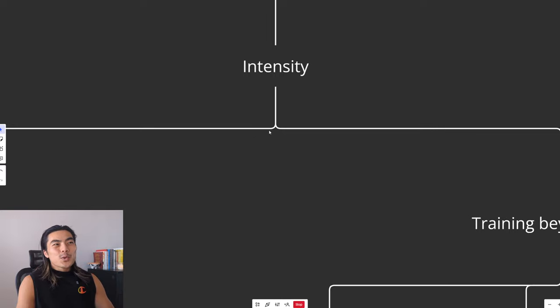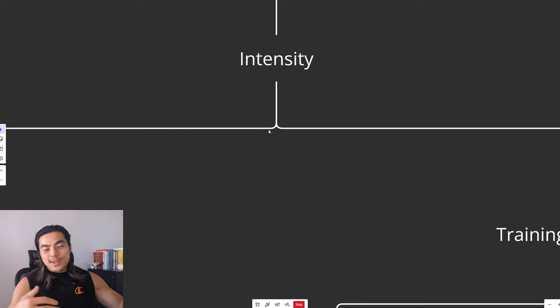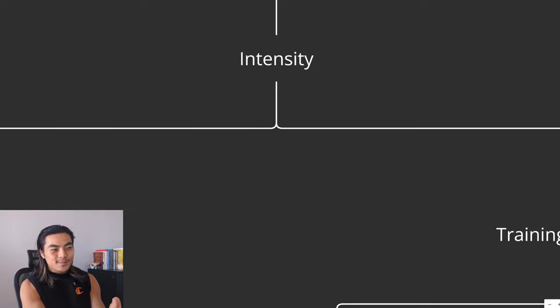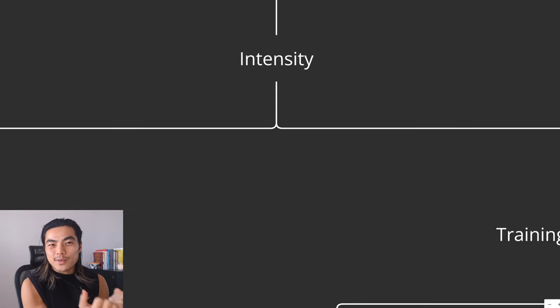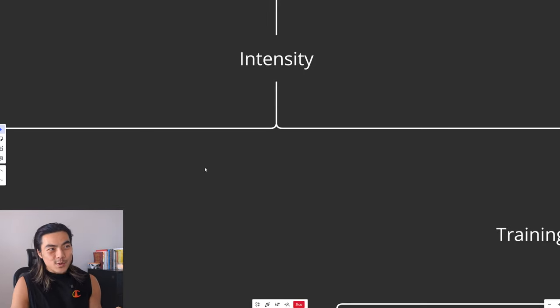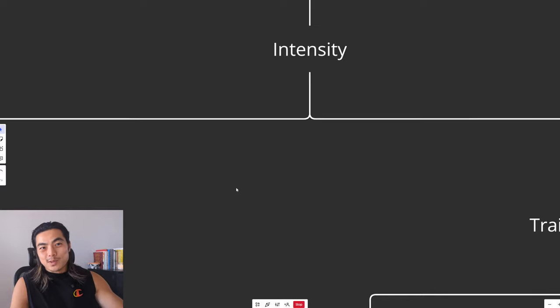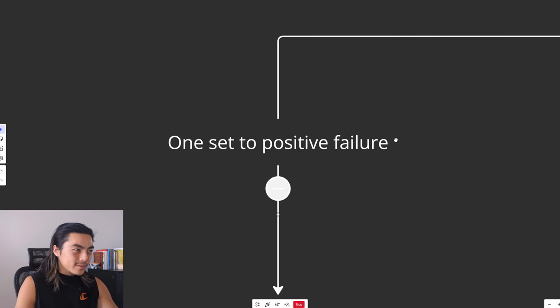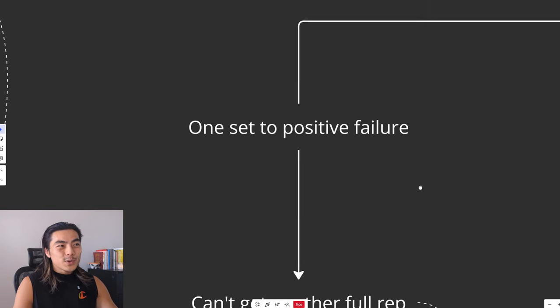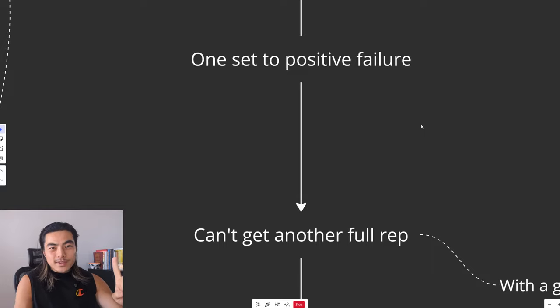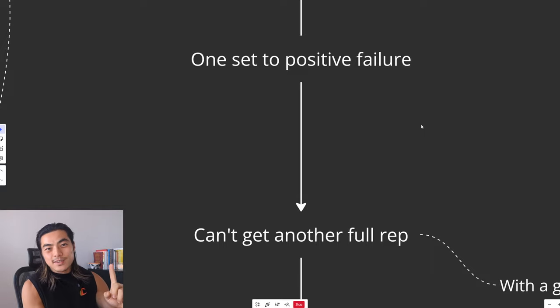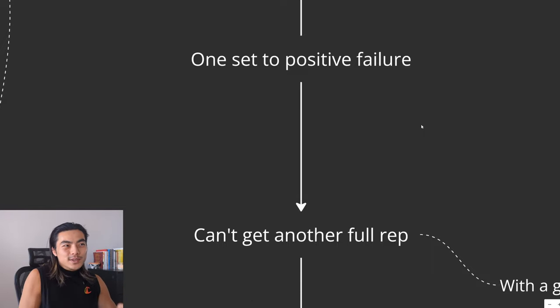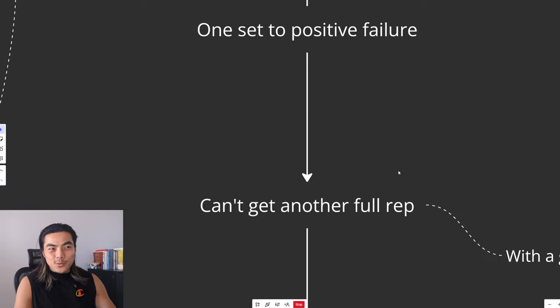Now, what do we actually do with that aggression? So you need to channel it into intensity. So intensity just means how hard you're training. How close to failure are you going? Is your muscle training to its maximum capacity? So how we do this is by training one set each exercise to positive failure. Positive failure means you train until you can't get another rep.